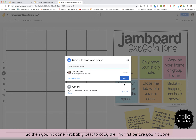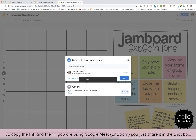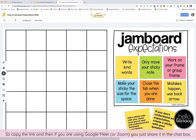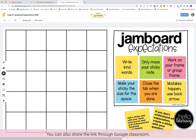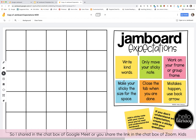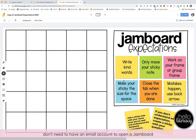It's probably best to copy the link first before you hit done. If you're using Google Meet, just share it in the chat box. You can also share through Google Classroom, but I prefer sharing the link right in the moment via the chat box in Google Meet or Zoom. Kids don't need an email account to open a Jamboard when you share it this way, which is nice.